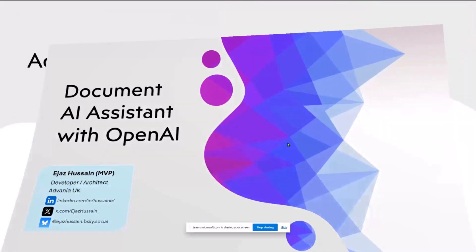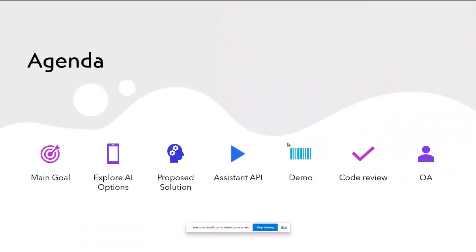Today what we're going to cover is we're going to look at what we're trying to achieve. Then we can explore what AI options we have now as of today, the proposed solution, then what is Assistant API demo, then brief code review, and if you have any questions at the end.